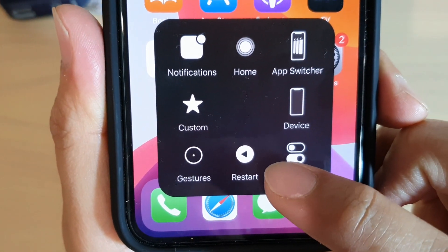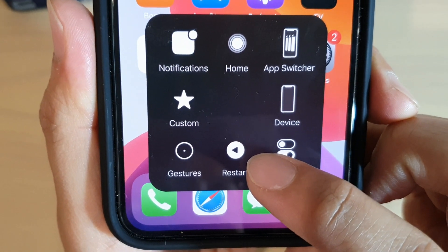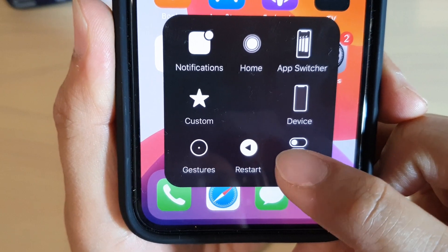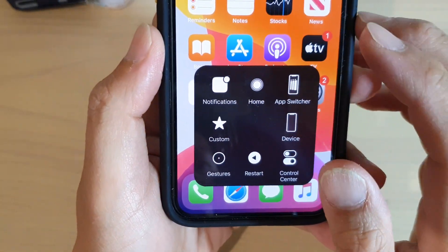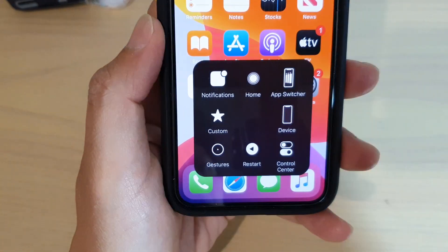How to enable restart the phone from the AssistiveTouch menu on iPhone 11 Pro running iOS 13.